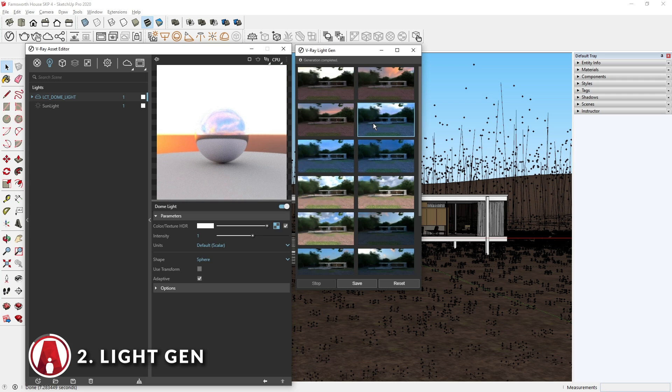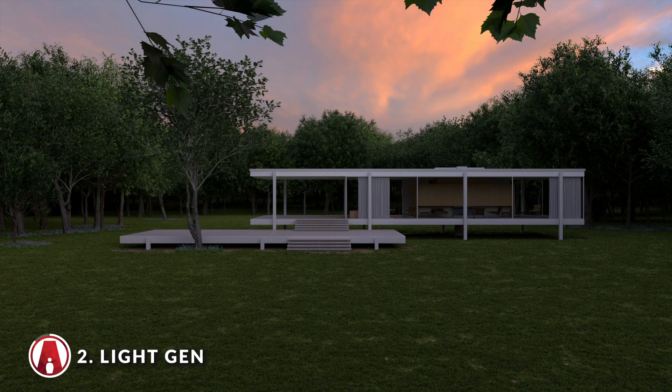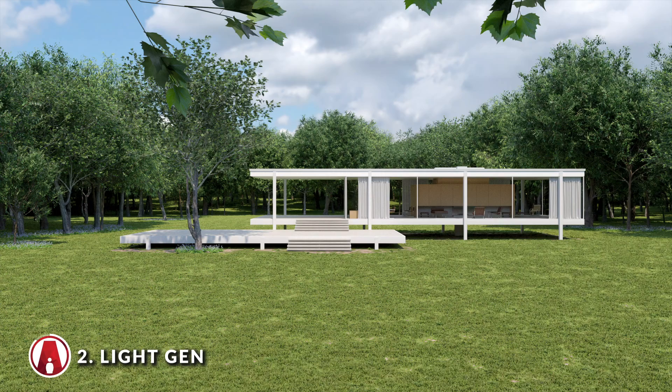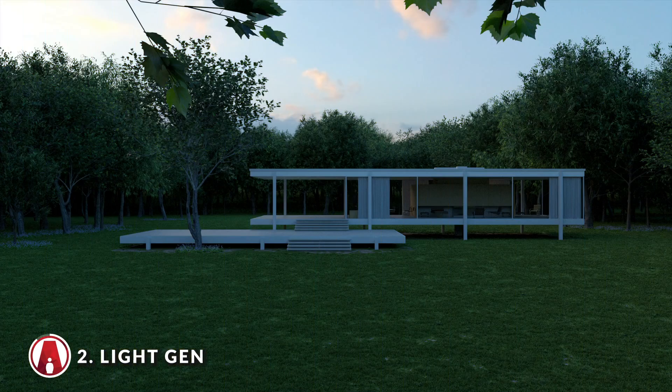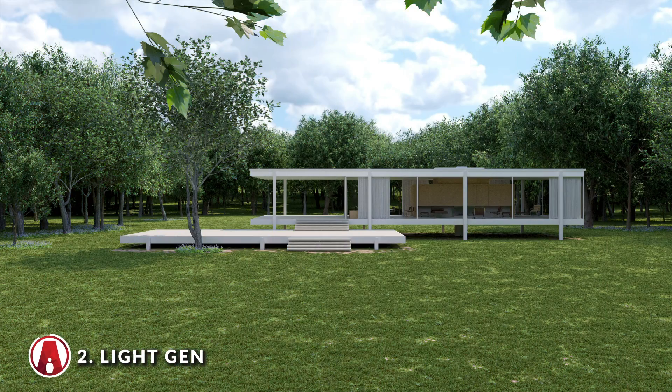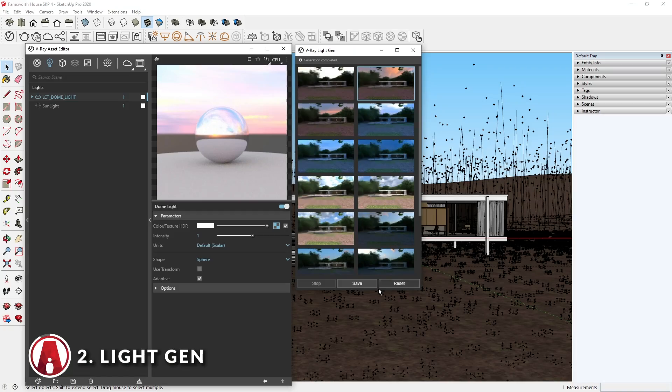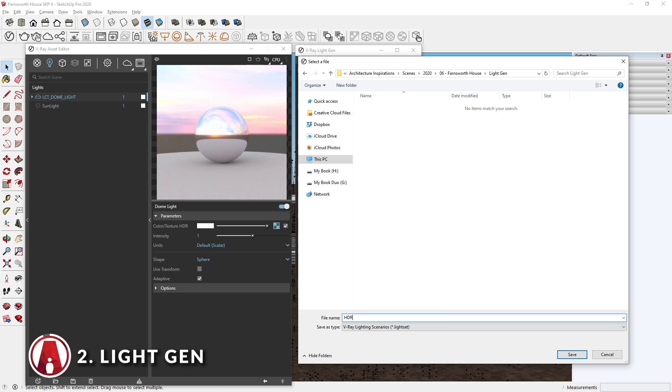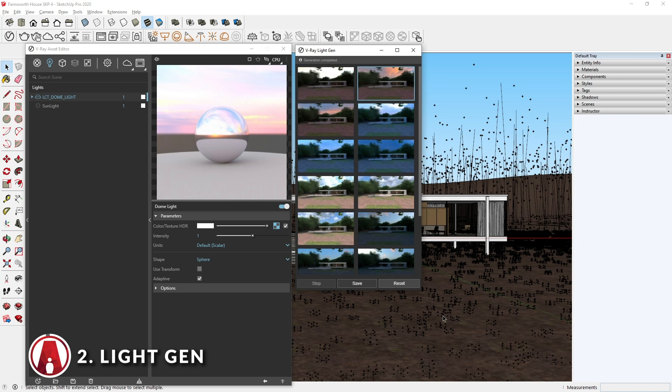As you can see, the new Light Gen tool is a great way to quickly find the best lighting that fits your style without having to spend hours on test rendering. Also, there's an option to save the Light Gen variations, so you can load them again later, which can save a lot of time. Pretty cool huh?